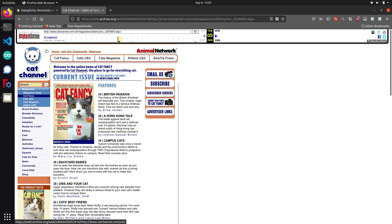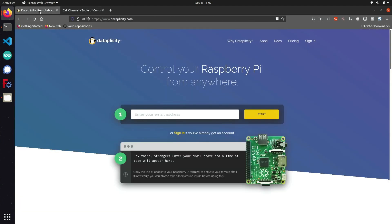Once you have these files ready, we can go ahead and go back to the Dataplicity website, which you can find at dataplicity.com, and get started with setting up our web server. As you can see from their documentation, there are basically only two steps that we're going to need in order to get this up and running.